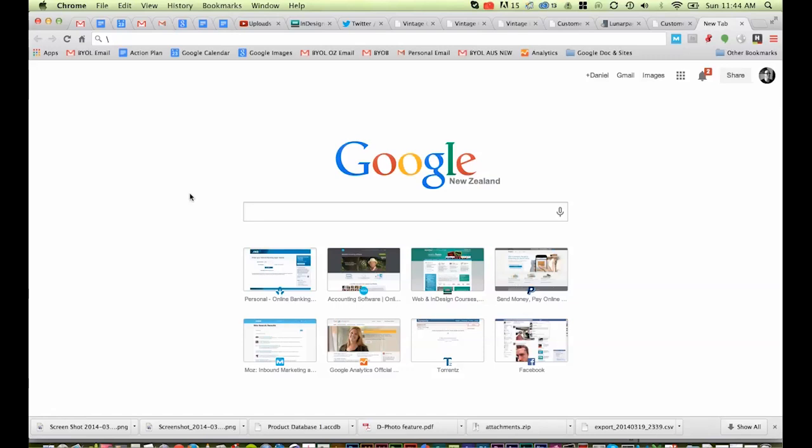So picking your domain name, there's a million different ways to buy a domain name. It's pretty easy. Now my advice is, whoever you buy your domain name with, try and get the hosting with them as well. It can be a bit of a drama setting up domain names from one company and hosting on the other. They both want to look after both services, and sometimes can be a bit of a pain.